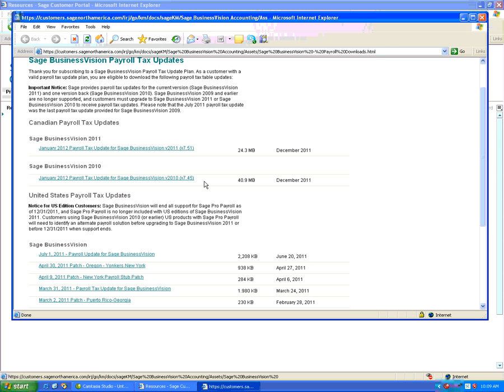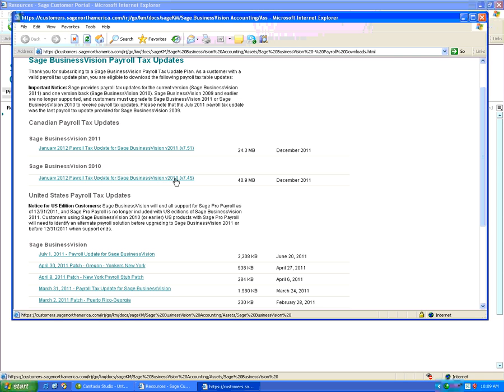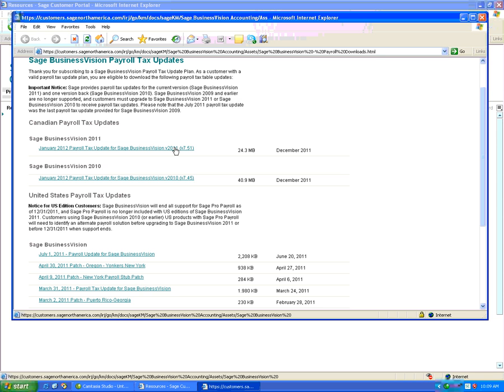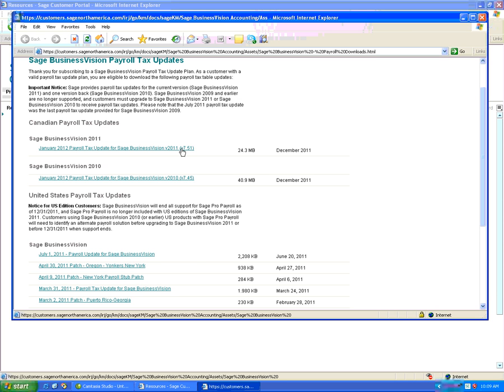If you have 7.40 all the way up to 7.4, you have to download and install the January 2012 payroll update for 7.4. If you have 7.50 or 7.50a, you need to download the 2011 payroll tax update 7.51. Since we have 7.50, I will click on this one to download 7.51.